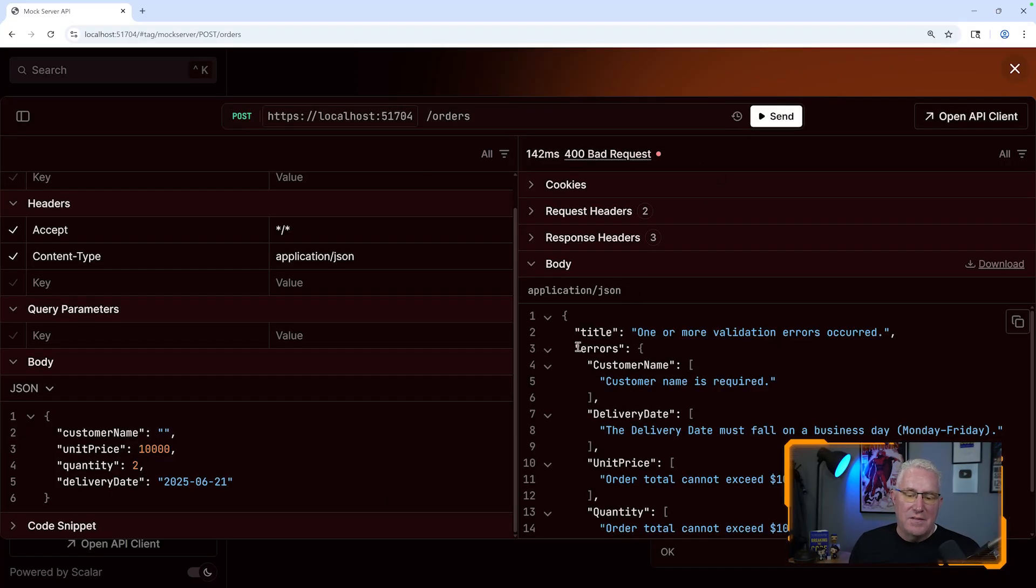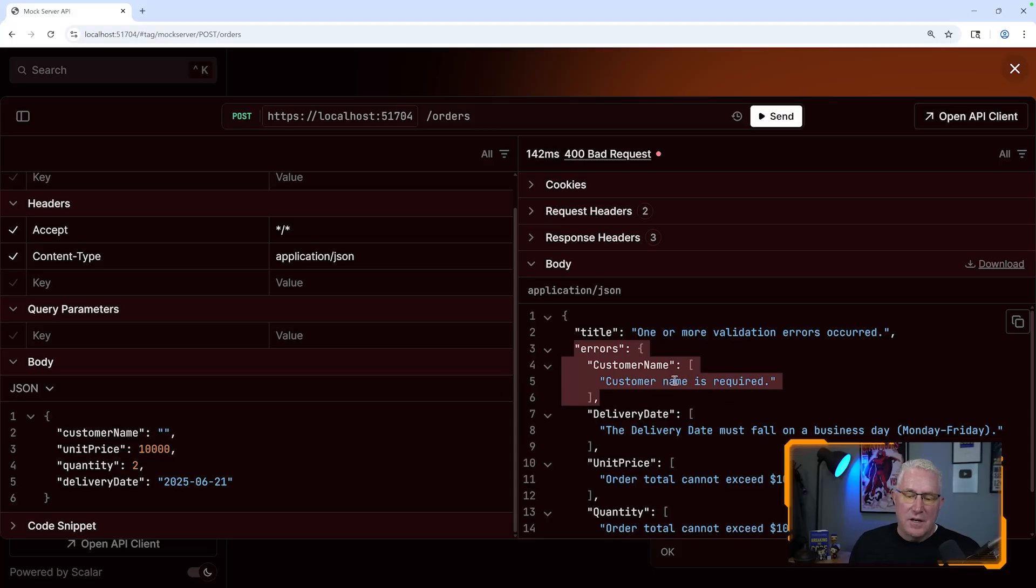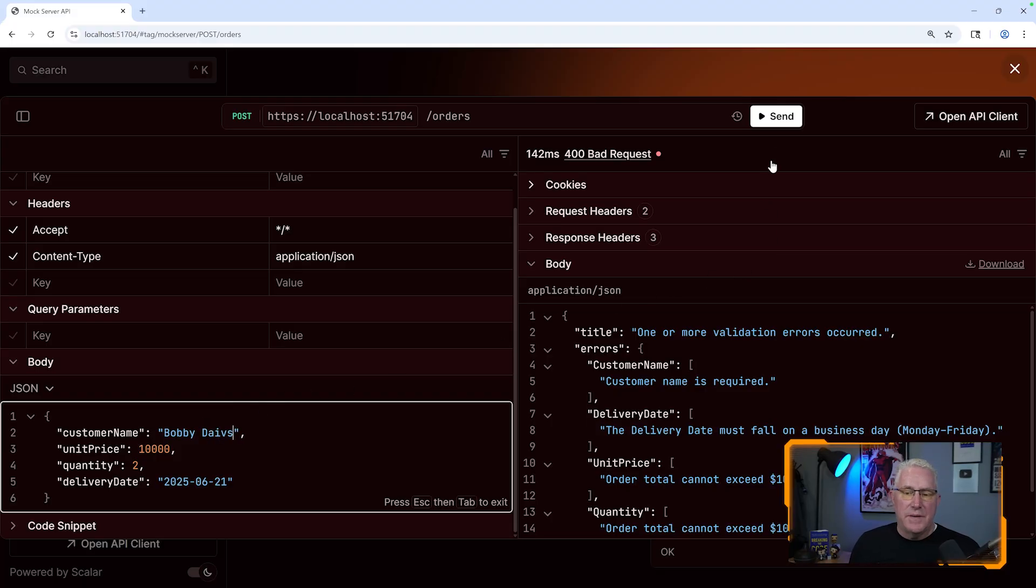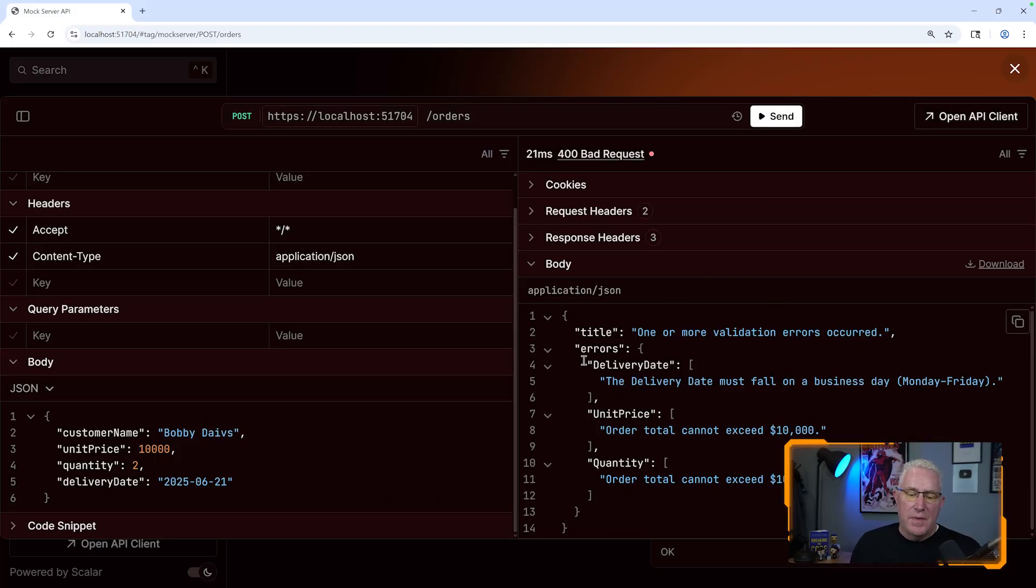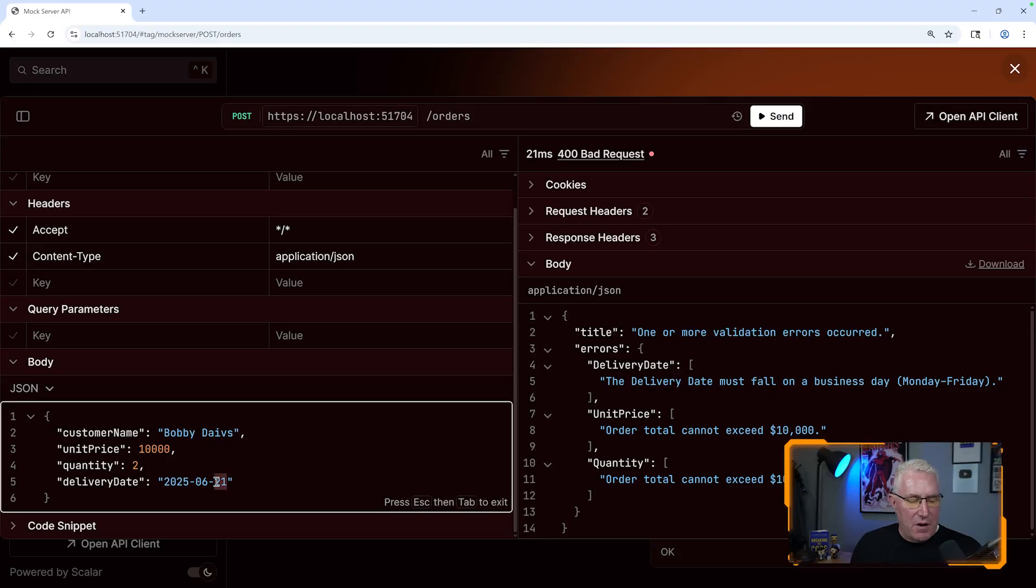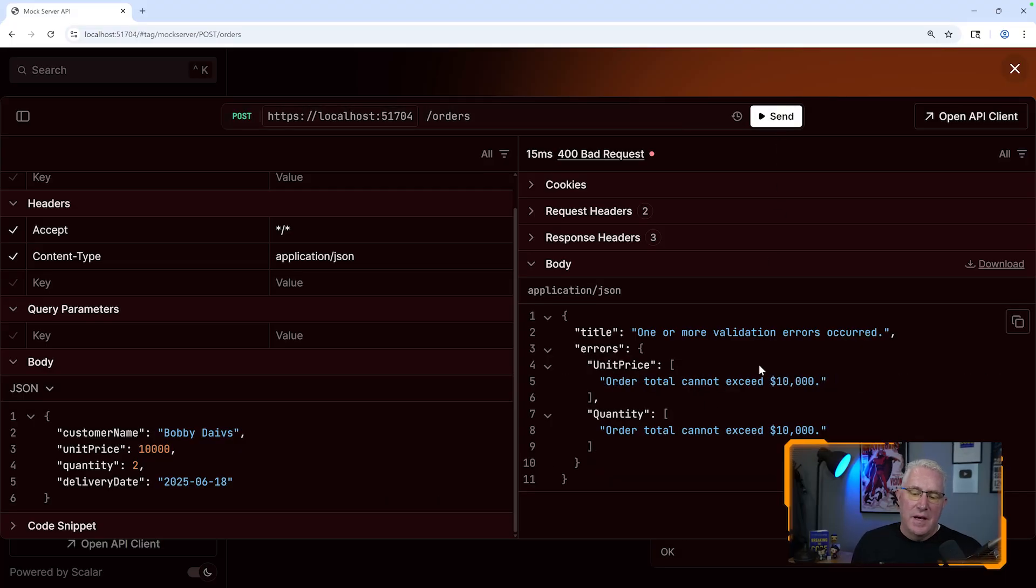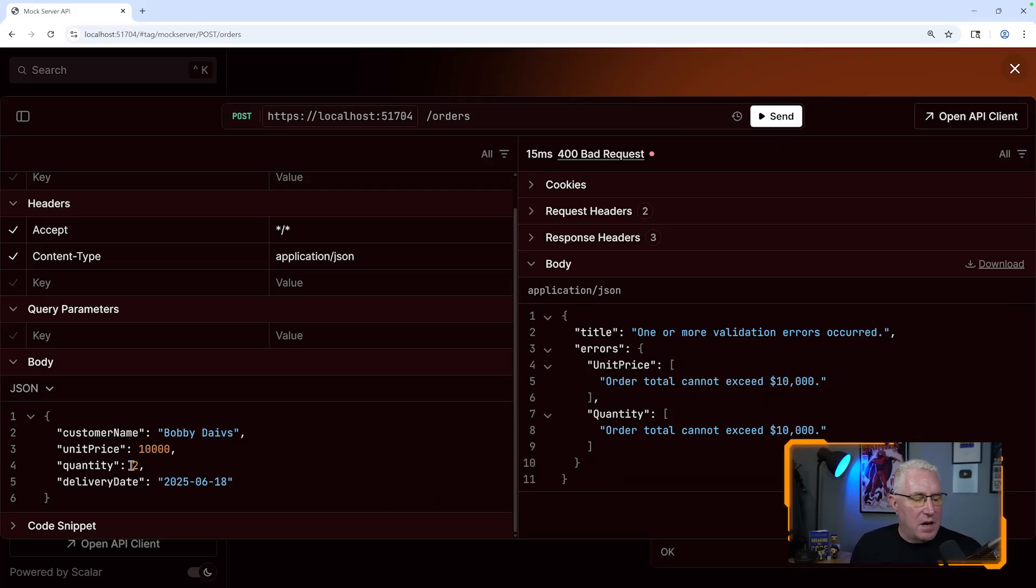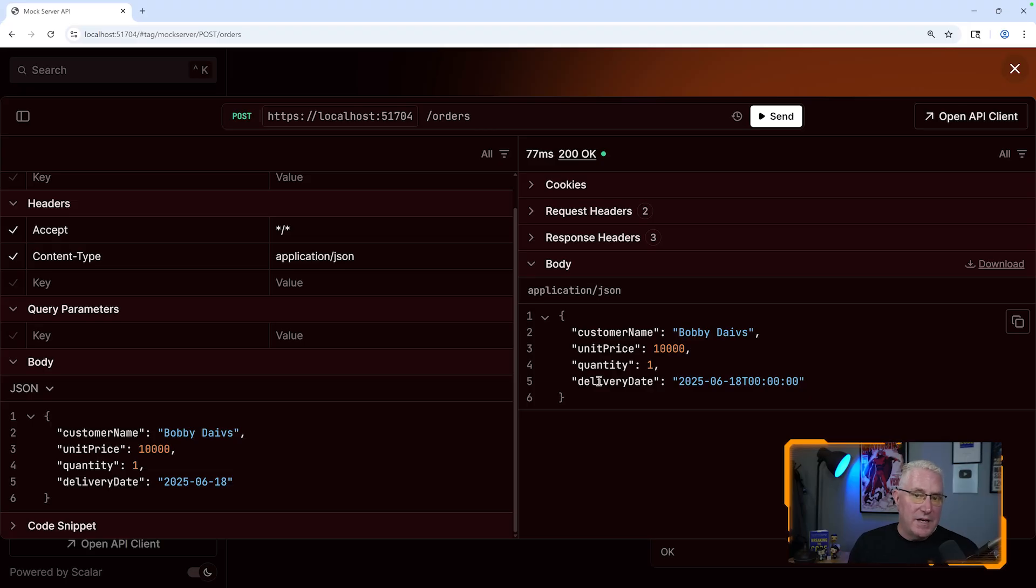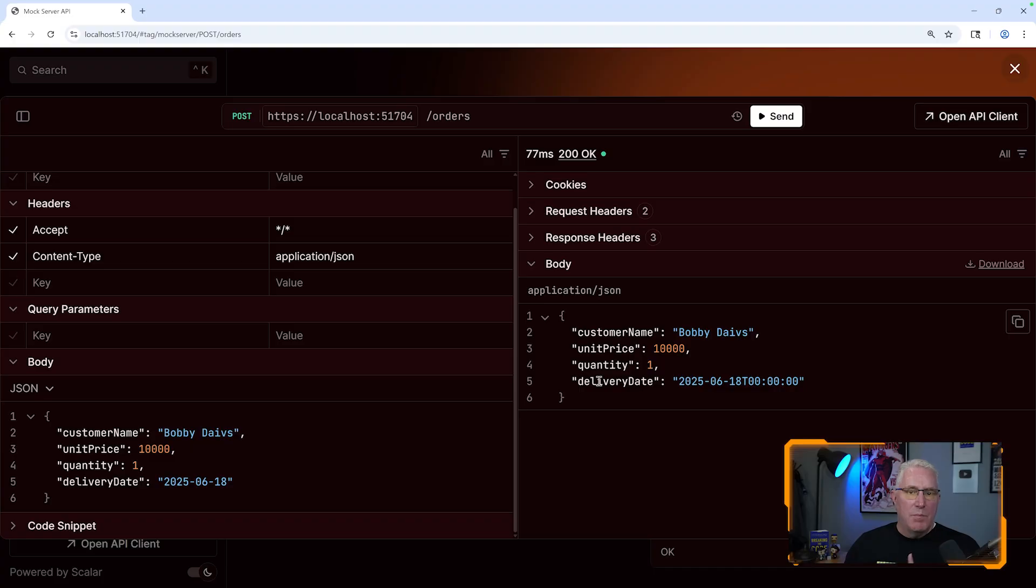You can see it's validating errors: the customer name is required. So you can put the customer name in and repost it, and that'll go away. But we still have other errors. The delivery date must be on a business day - that's interesting, I'll show you how we do that. And when I push that on a business day, it says the order can't exceed $10,000. So we put this back to one, and boom, we get a post. We're validating all these fields with cross-field validation, custom attributes, and built-in data annotations.